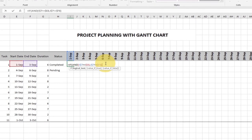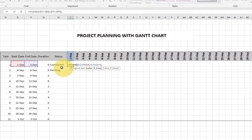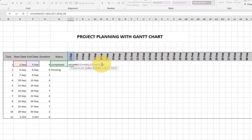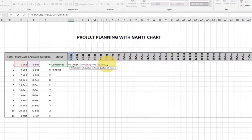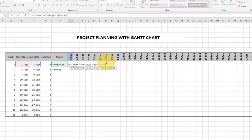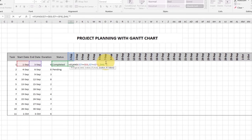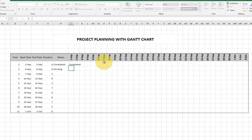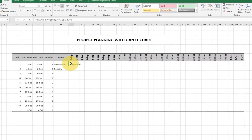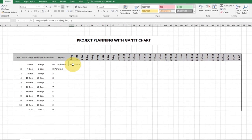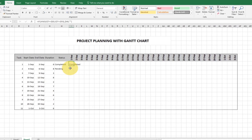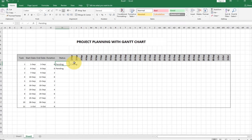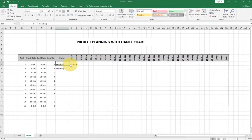I'll close the AND statement. If the condition is true, it's going to give me the status value — I'll lock the status reference as well. If nothing is selected, I'll leave that place blank. I'll hit Enter. You can see I'm getting 'completed' for this project because I selected completed. If I change to pending, it updates accordingly. The formula is working as expected.